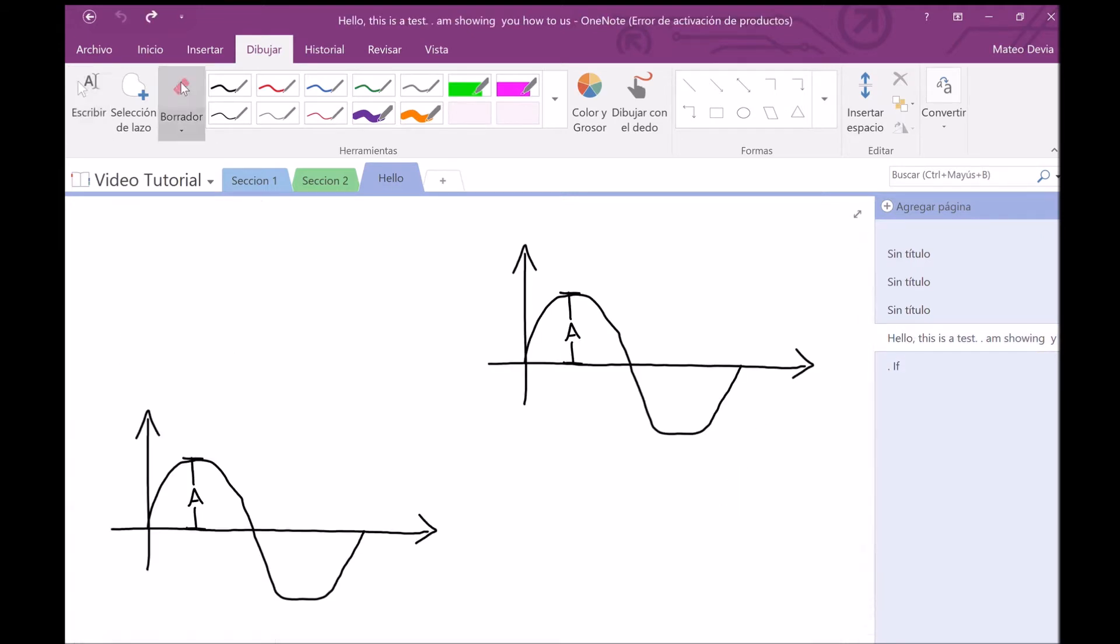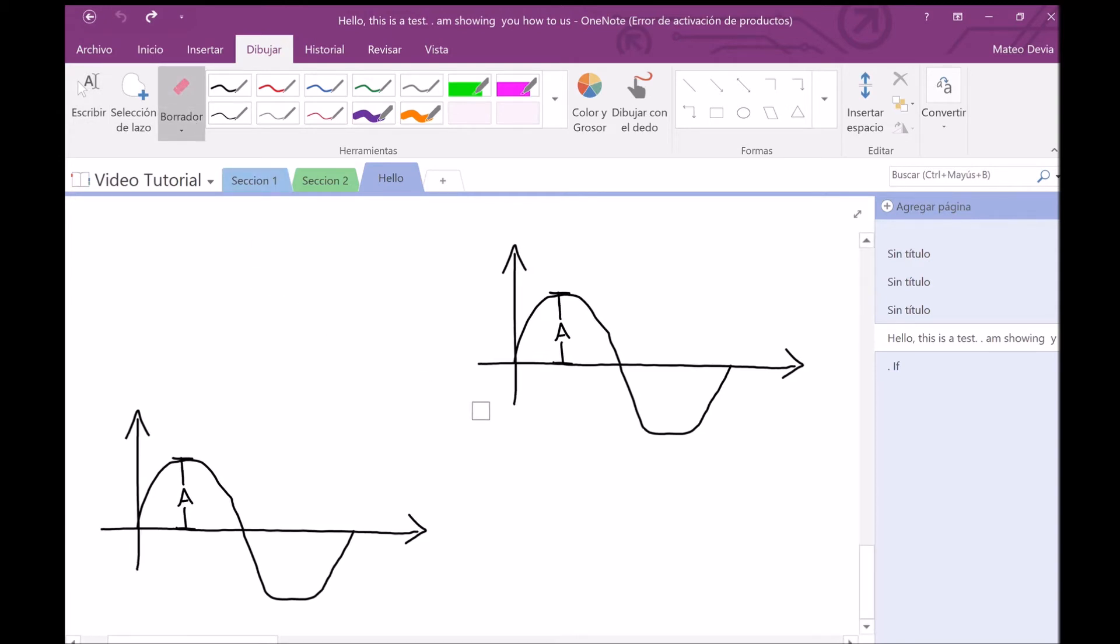The eraser tool is also really important because what it does is it erases any stroke that you have done.